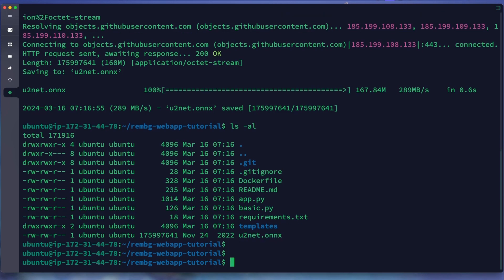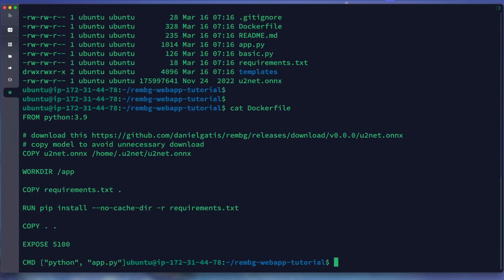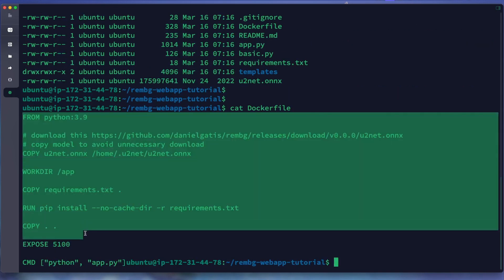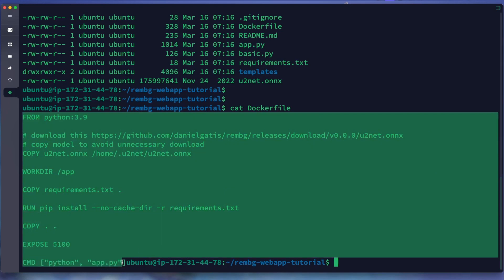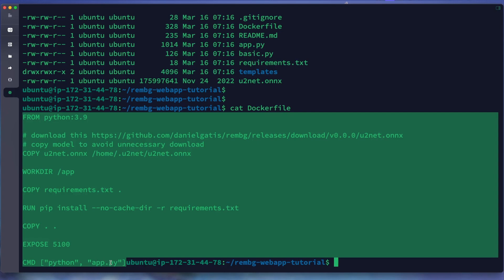Now we can see our Dockerfile first. You can see this is it. We use Python 3.9, we copy the model, CD to the app directory, install requirements, copy the source code, and expose port 5100, and run command python app.py.